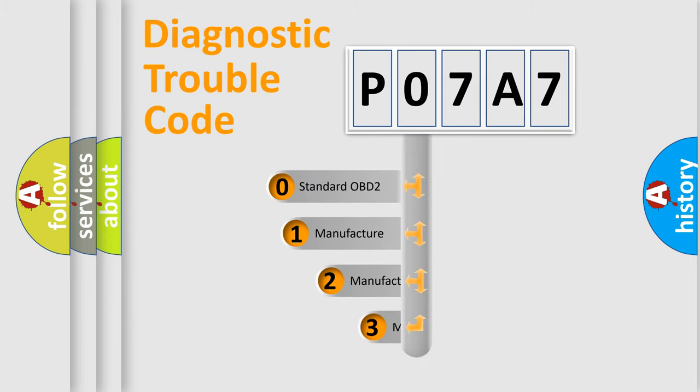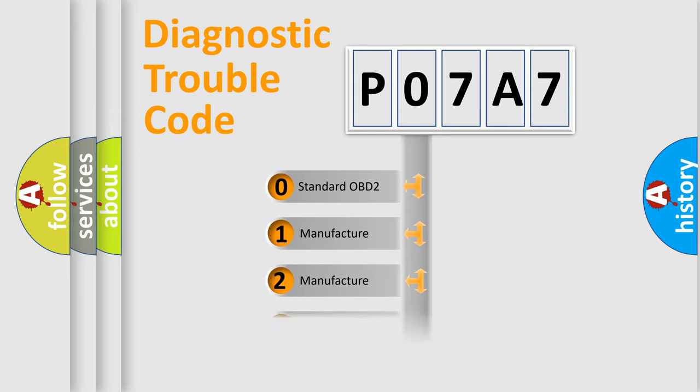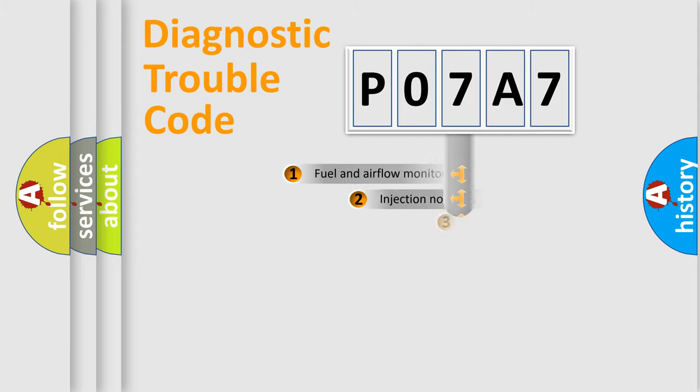If the second character is expressed as zero, it is a standardized error. In the case of numbers 1, 2, or 3, it is a more specific expression of the car-specific error.